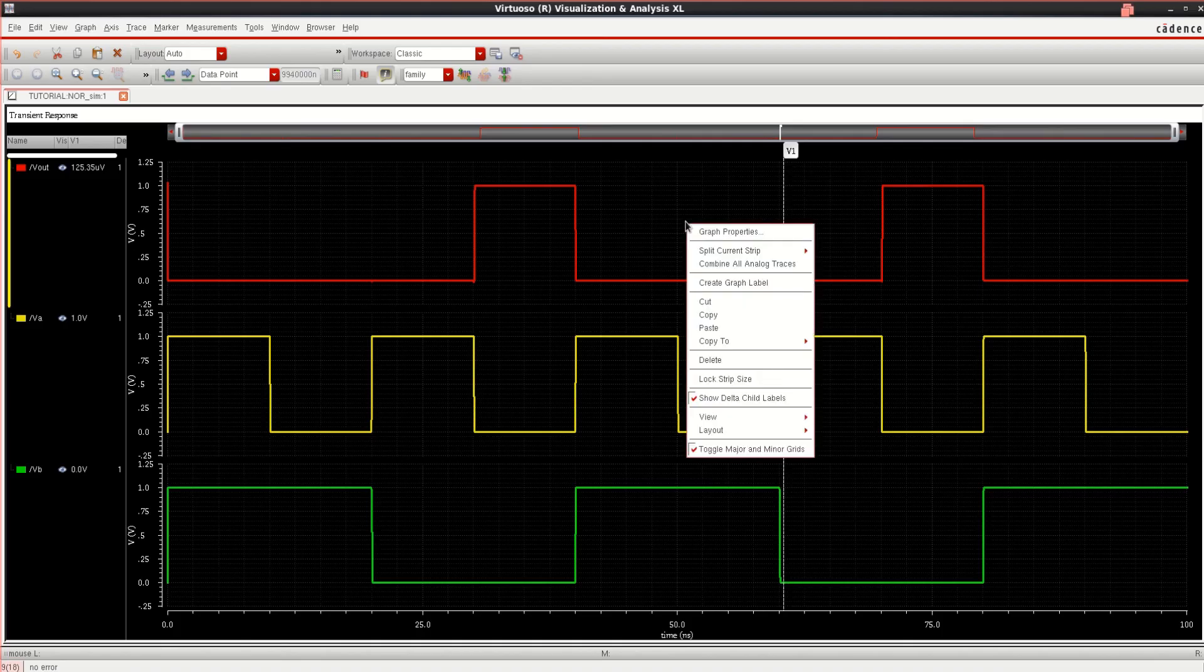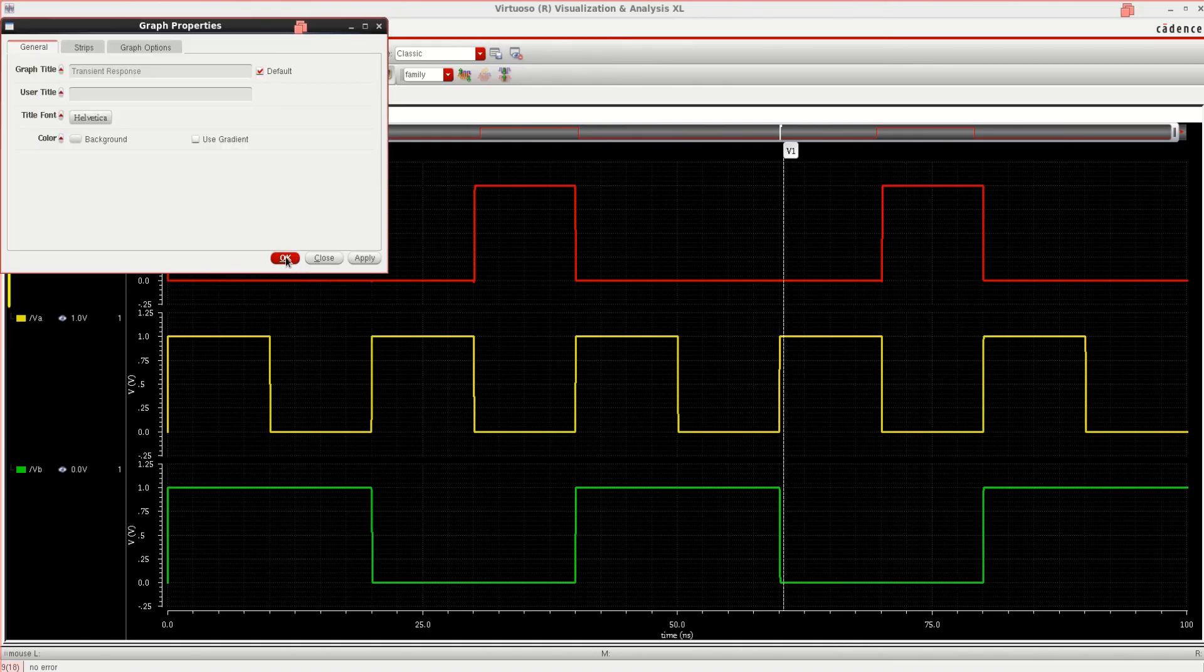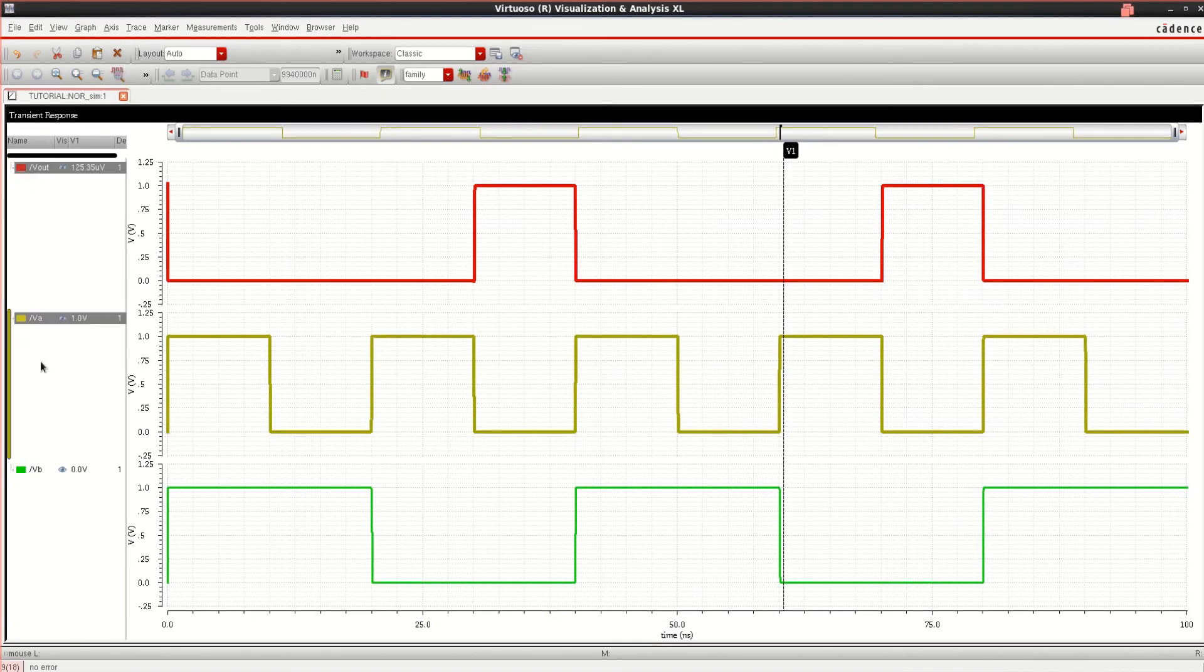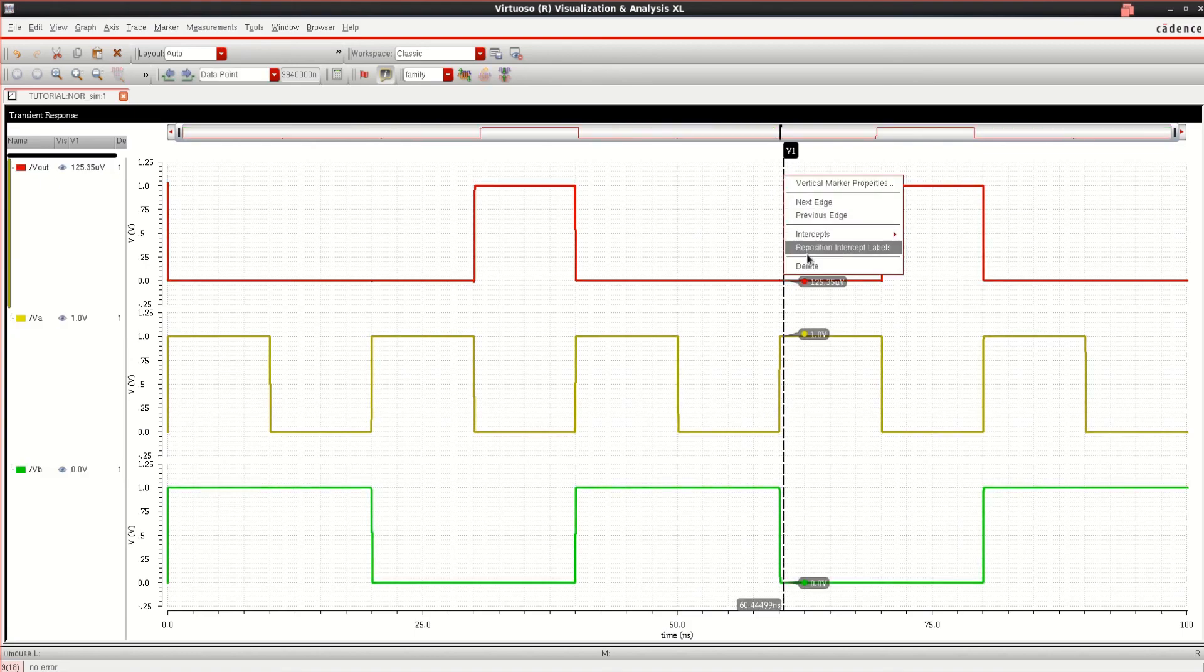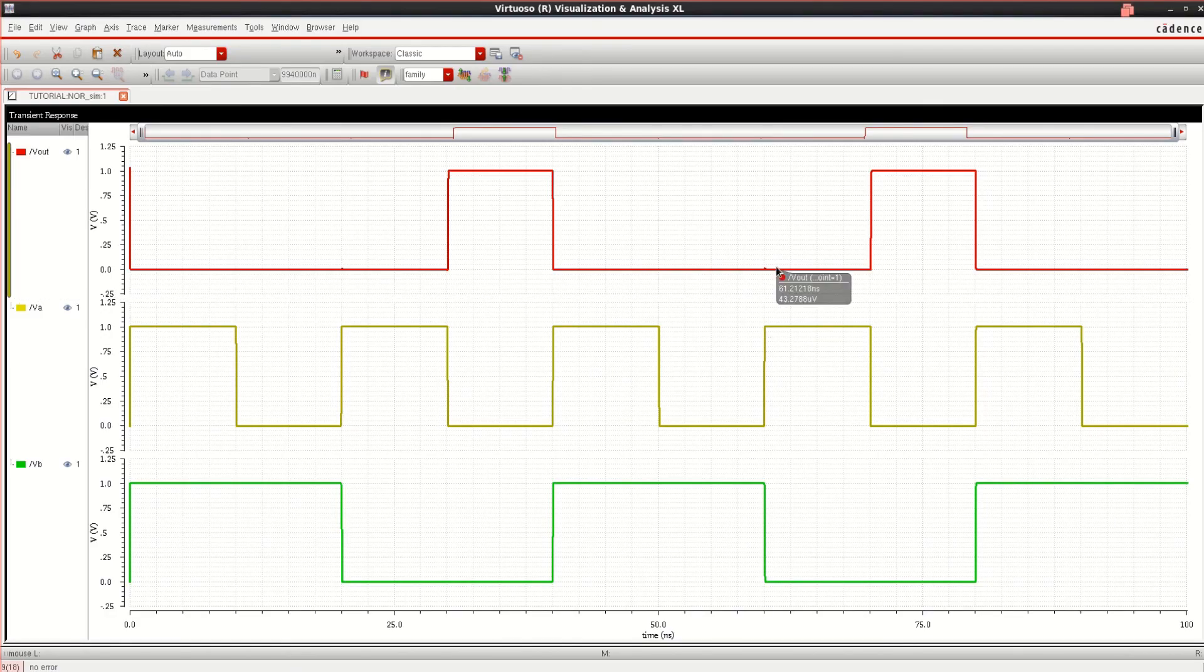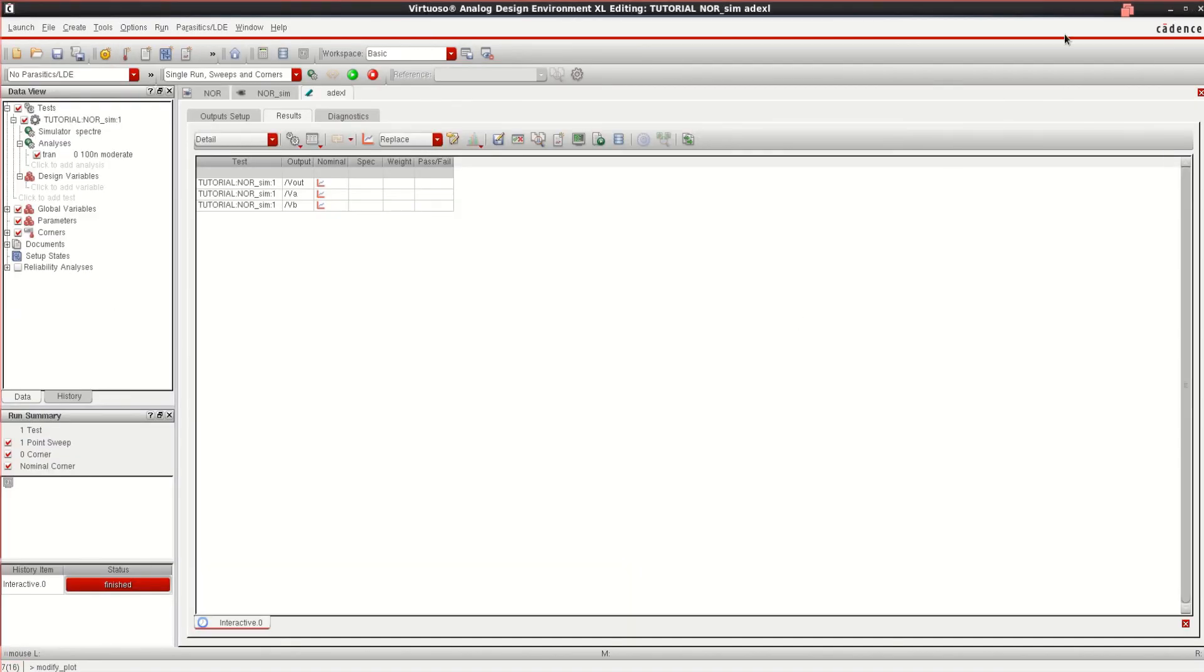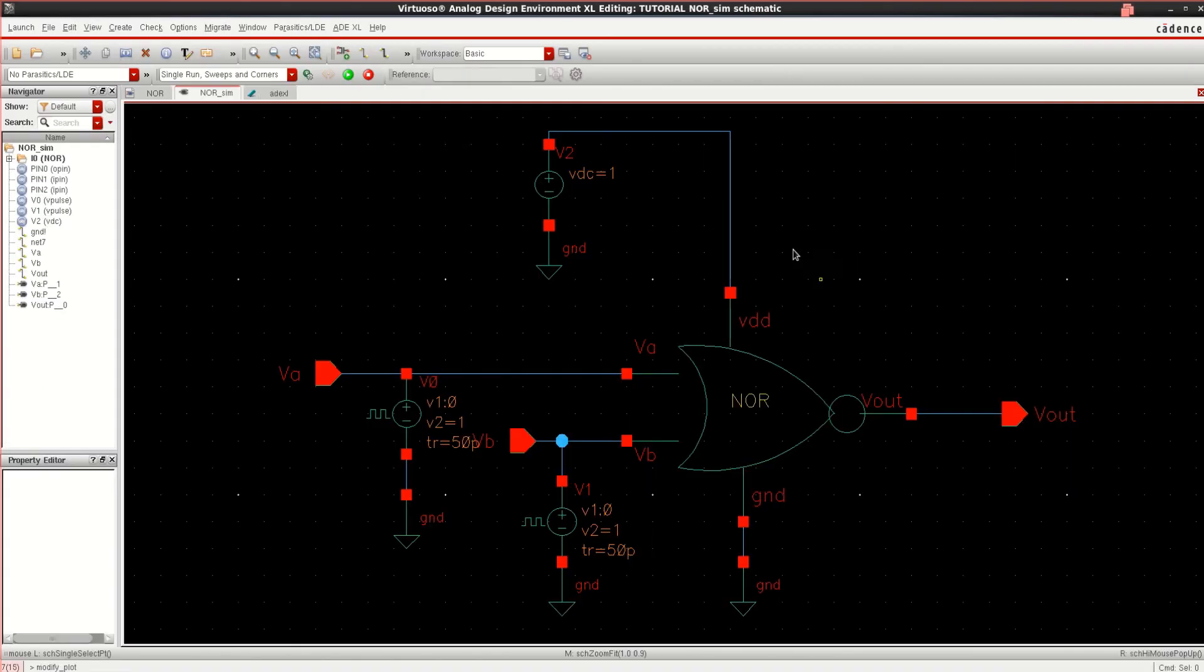If you want, you can change the graph properties. If you want, select this white background. Click OK. Now it changes. You can see this. If you want, you can remove this. Delete. So this is the waveform for NOR gate. In this manner, you can verify the output and results for NOR simulation logic.